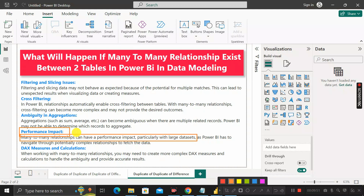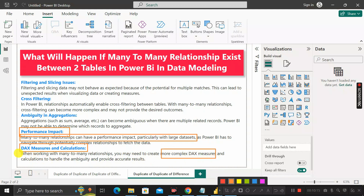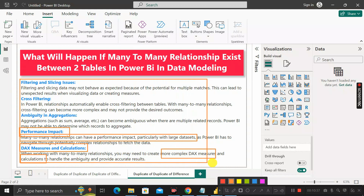The next issue is DAX measures and calculations. When working with many-to-many relationships, you may need to create more complex DAX measures and calculations to handle the ambiguity and provide accurate results. These are the common issues we can face if we keep a many-to-many relationship between two tables during data modeling in Power BI.